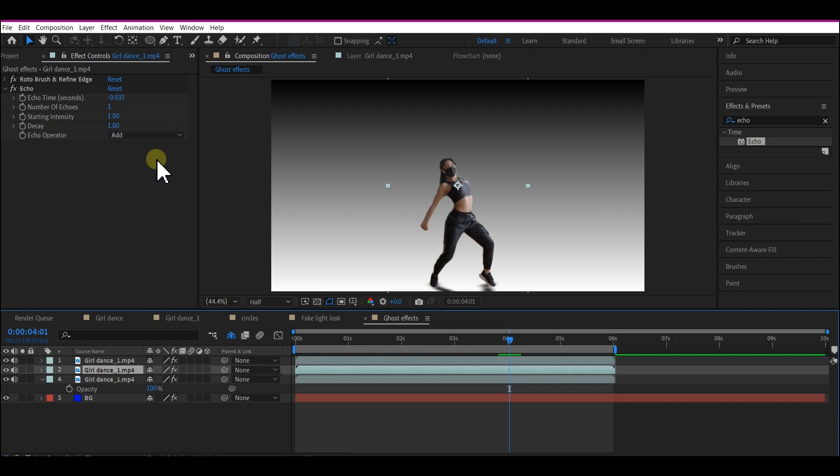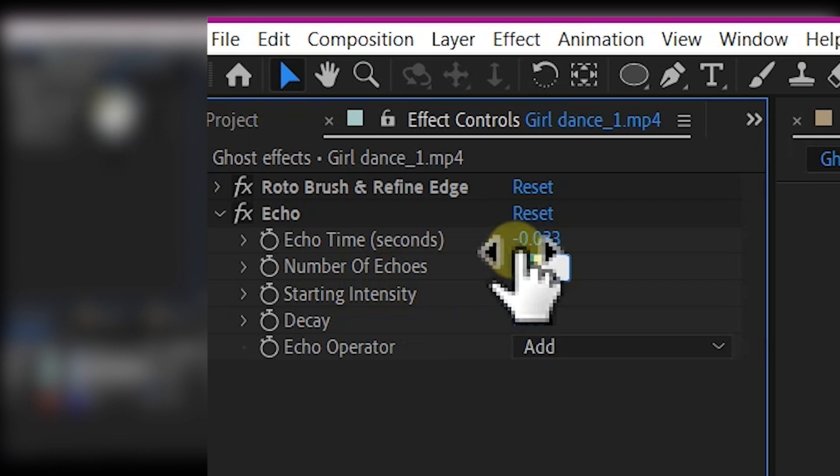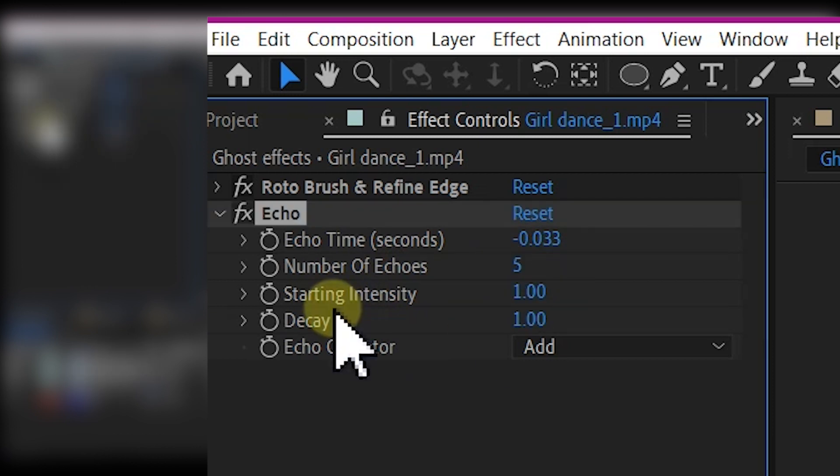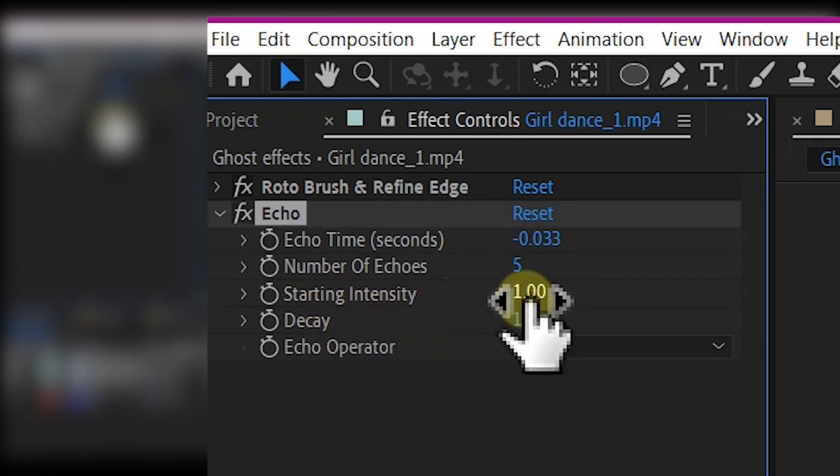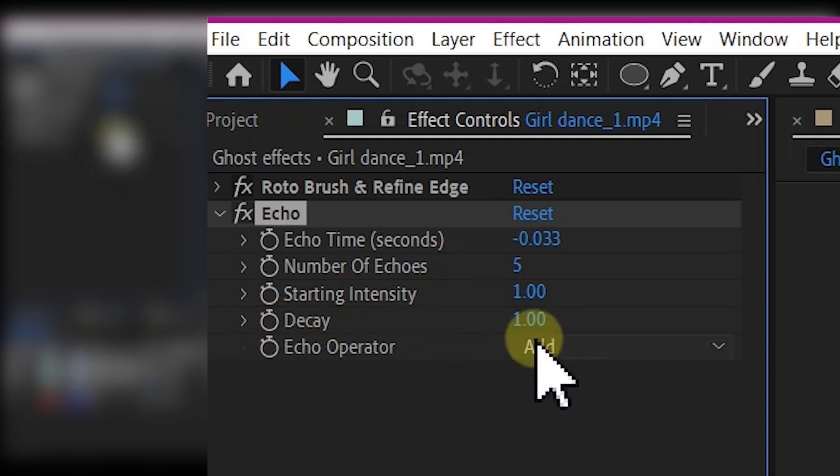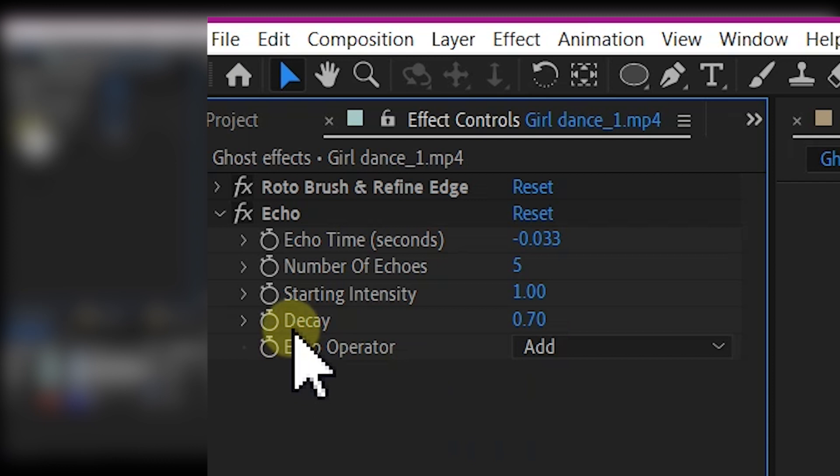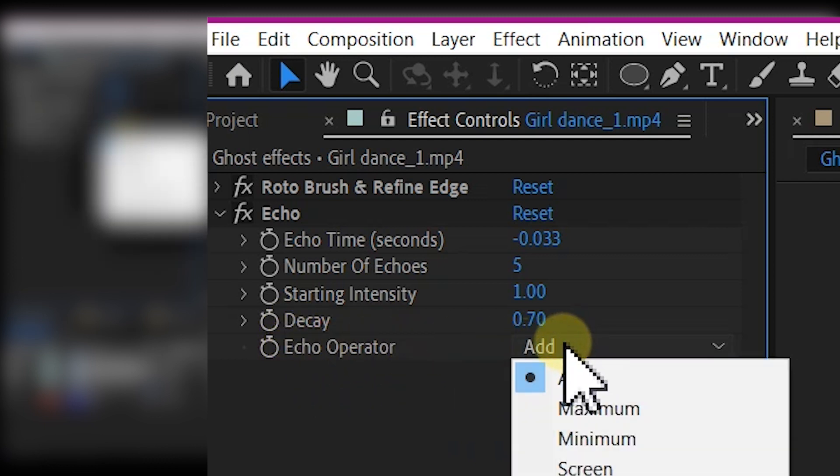We're going to make some changes to these parameters. First, the Number of Echoes - let's make that five. Starting Intensity, we'll leave at 1.0. Then Decay, let's make it 0.7. And then the Echo Operator, let's make it Maximum.